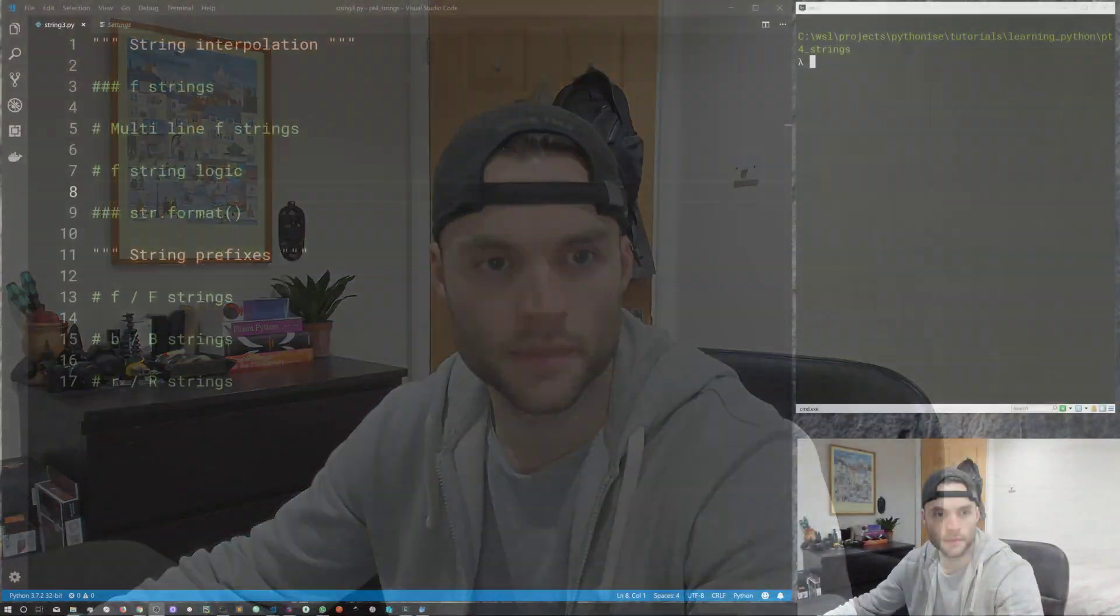So string interpolation, the best way I can describe it is creating a string and then creating placeholders within that string, which we then switch the placeholders with a different kind of value. So let's just jump in and show you guys some examples.